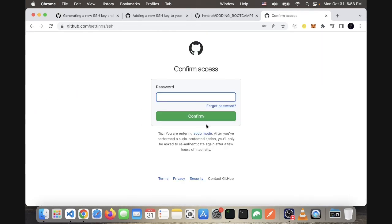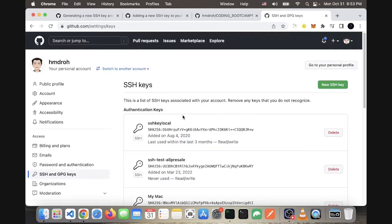It will ask me for my password to confirm, and that's added.